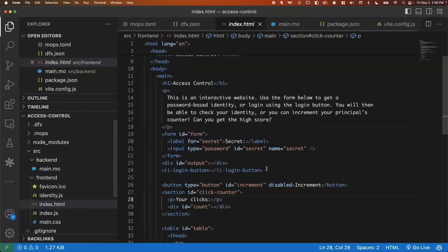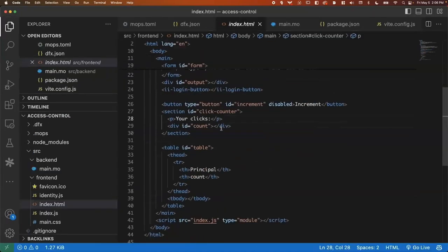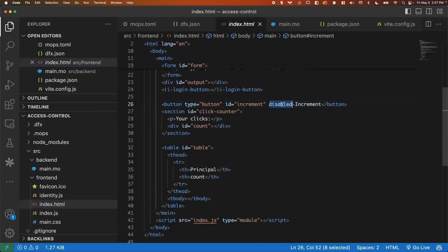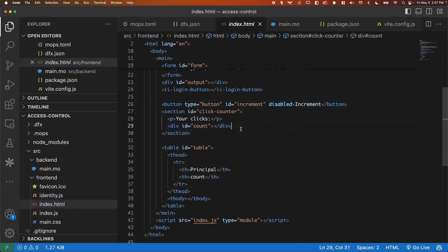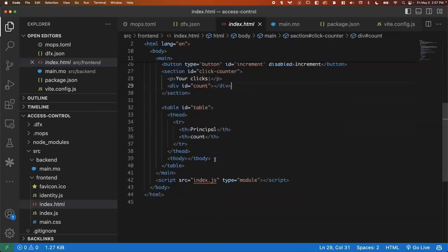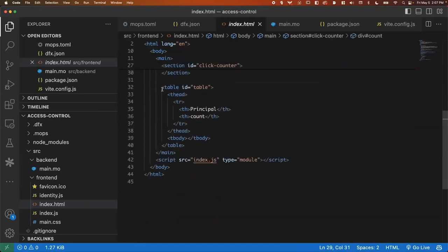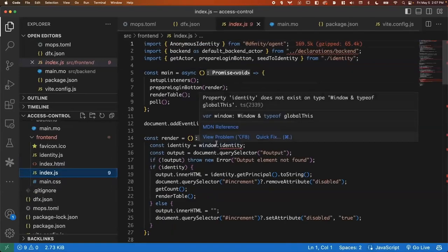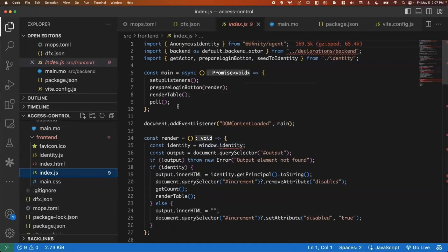We'll get into how that logic works, but this is just where you can type that in. An output div to show that, a button that you can click to increment your counter. Disabled by default. We'll need to enable that once we have an identity. A div to show your counts. And then a table, which is going to be where we display all of the counts. So jumping into the index, pretty straightforward. You'll see that we haven't generated our declarations yet.